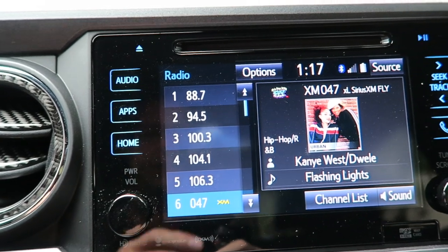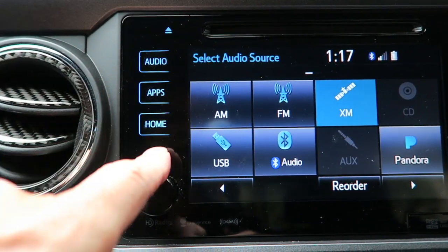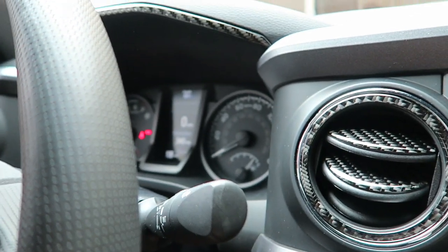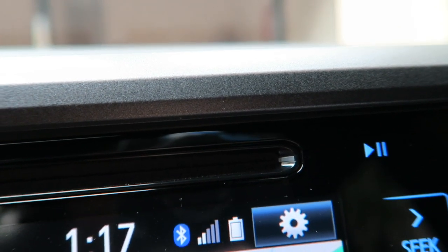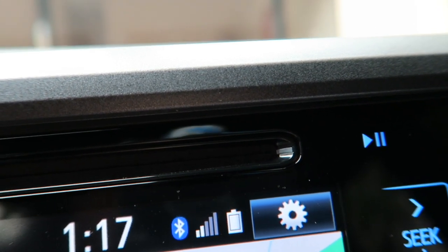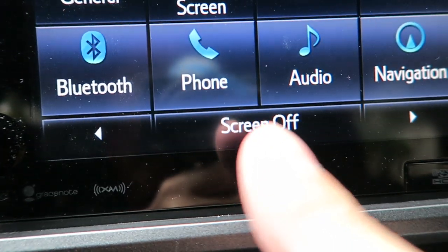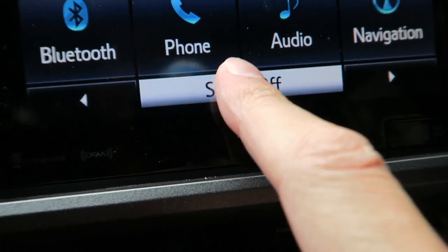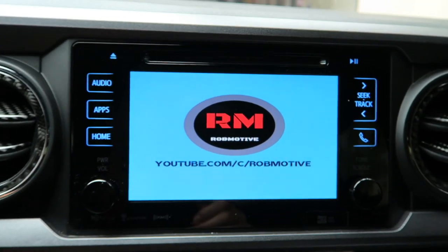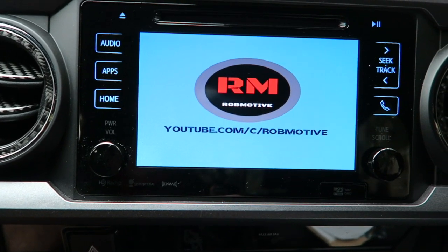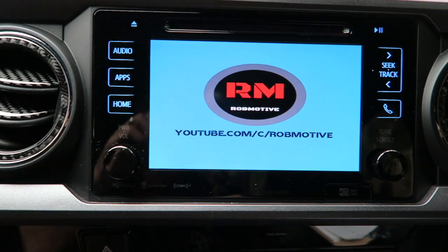Now we need to take a look at the screen off image. To do that, just go to Audio or Home. There's a little settings or options button up in the corner — go ahead and hit that. When you do, a Screen Off button will come up — hit that. And that is the image that will be on the screen the entire time the radio is turned off. I hope the next owners of the truck appreciate that and check out the channel.